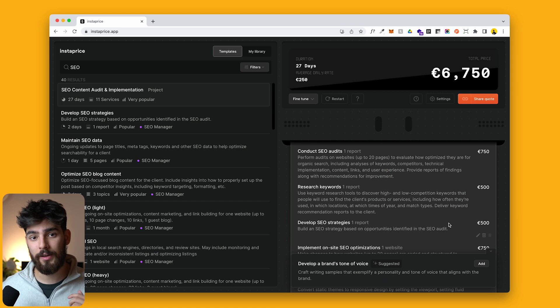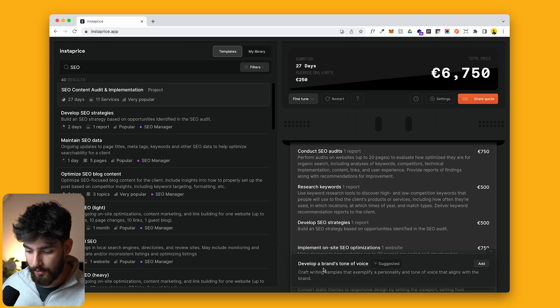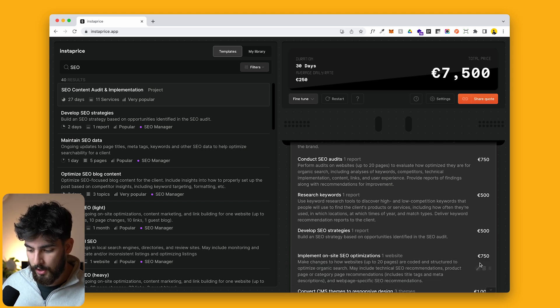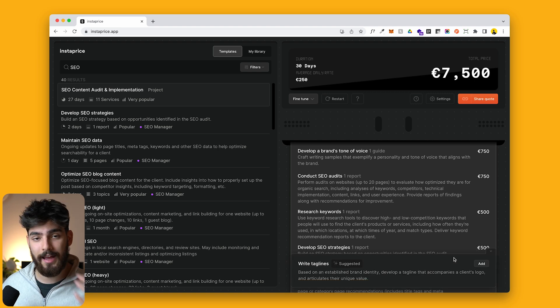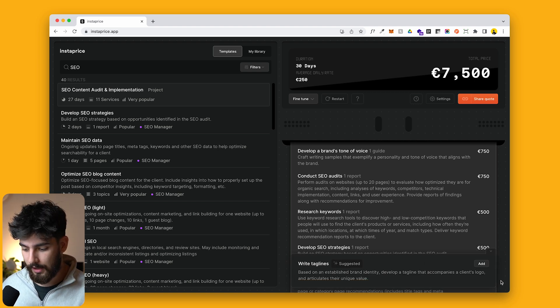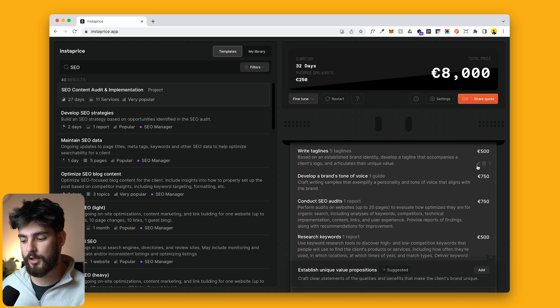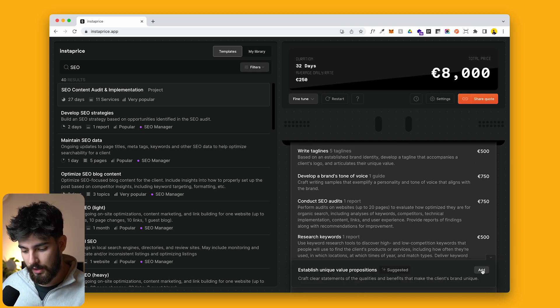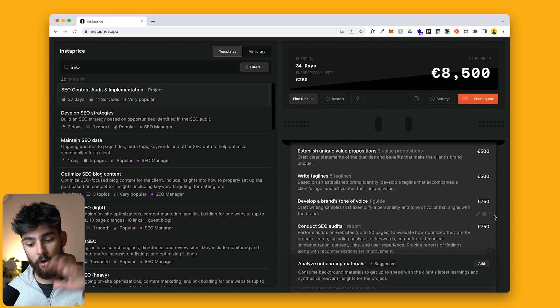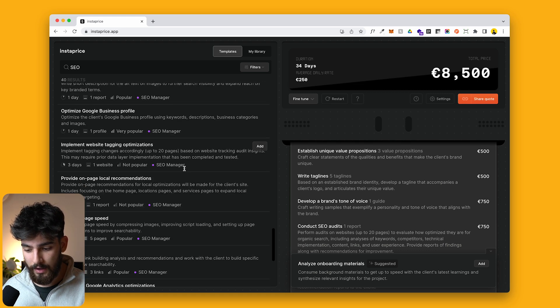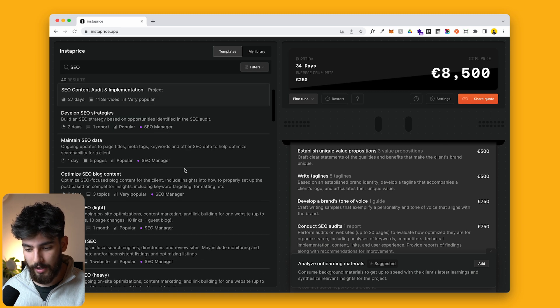Another thing you can do with Instaprice is add in suggested services. For example, develop a brand's tone of voice — we can add that, and as soon as it's done adding, it's going to suggest another service, like write taglines, which adds an extra 500 euros, then establish unique value propositions. So it starts to add in services we wouldn't have thought about otherwise. This is true across all the different services in Instaprice's huge catalog — copywriting, SEO, design — and the link is in the description.